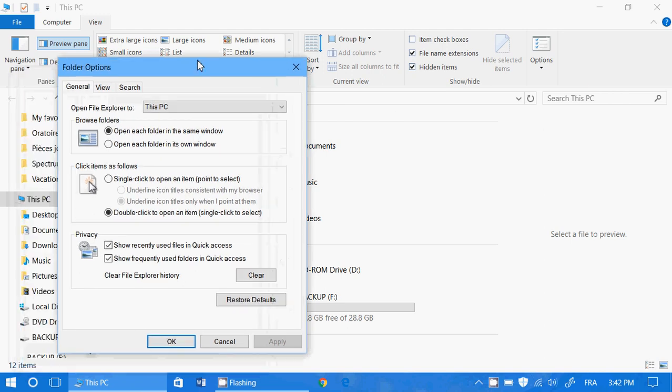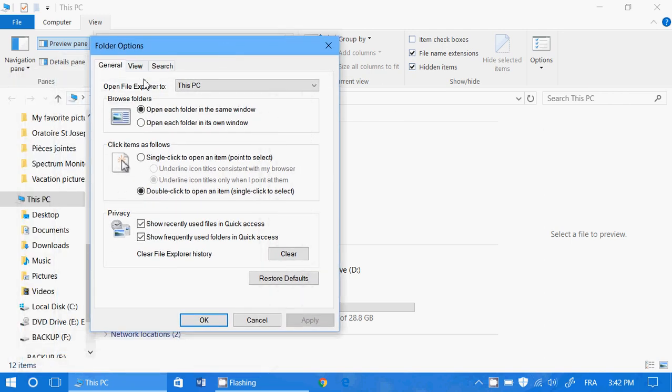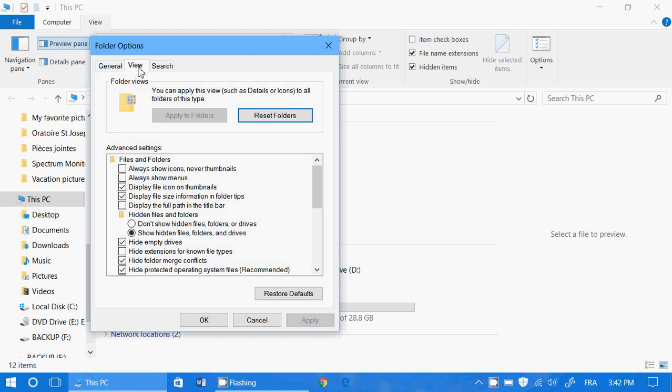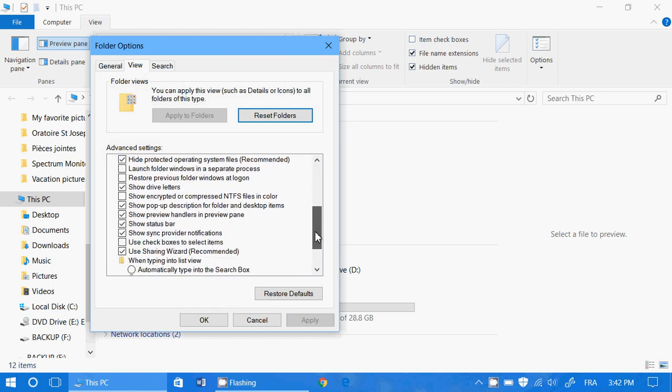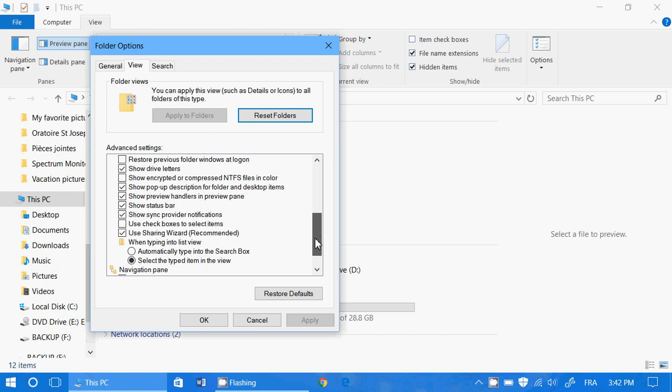In the View tab, go down until you see something called 'Show sync provider notifications.' That's where the ads come from in your Windows 10 File Explorer. Just remove that checkmark and click the Apply button.